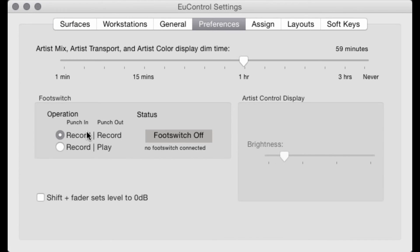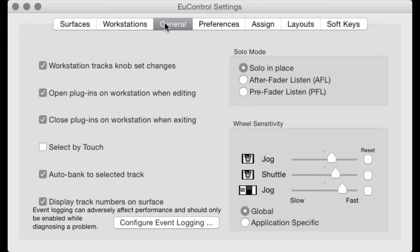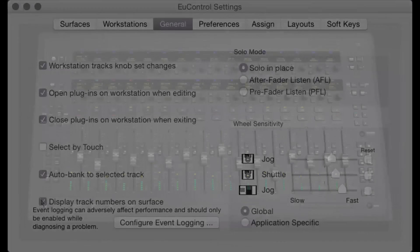Now select the Preferences tab in the EuControl Settings window. This will allow the user to assign the footswitch function and whether holding the Shift key plus touching the fader sets the fader's physical position at 0 dB or not. Check the General tab settings for other options in setting up EuControl.